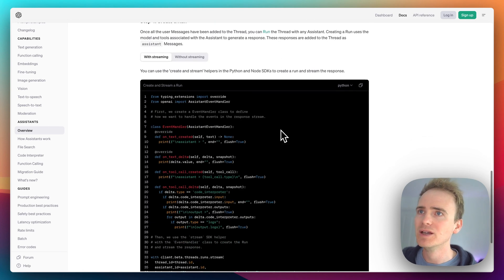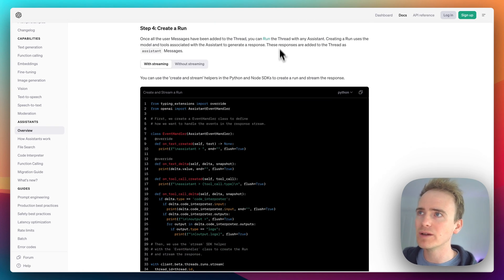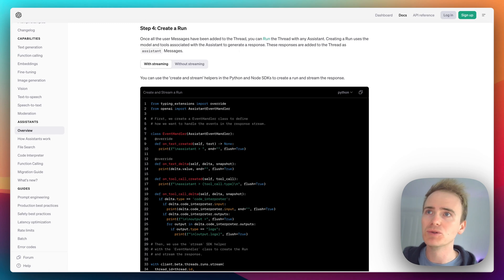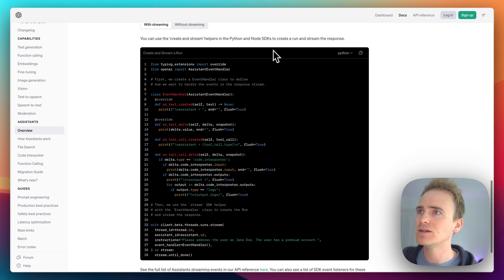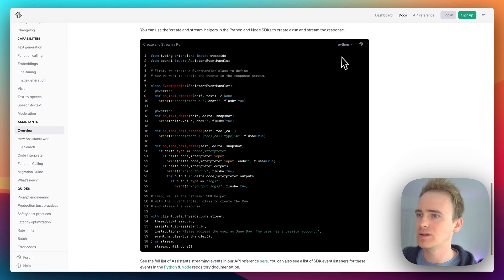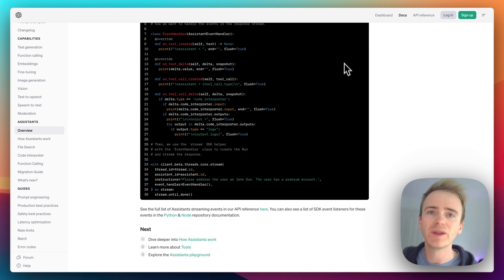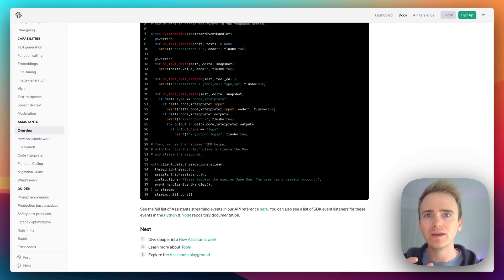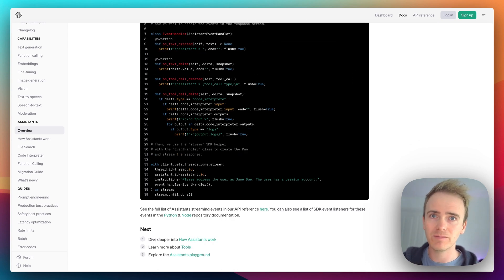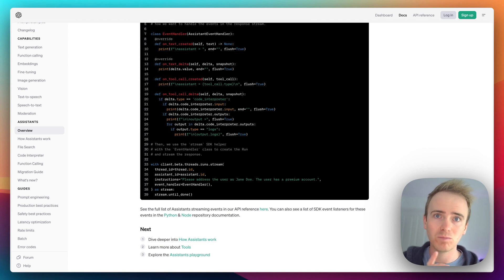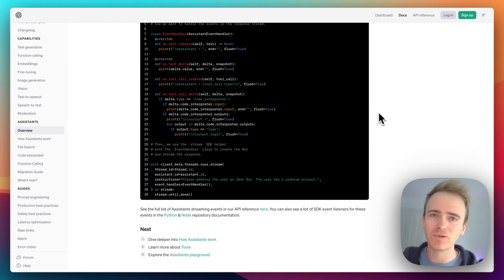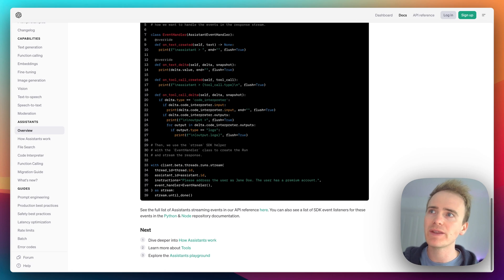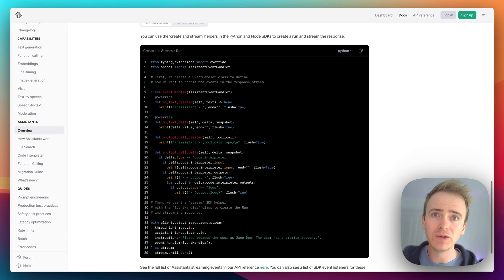So you need to use the run endpoint to basically bring it all together. So you run the thread with an assistant, and then that's when the AI adds the assistant message as the latest message to the thread.